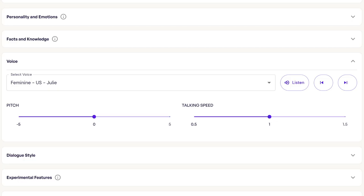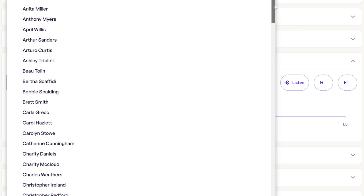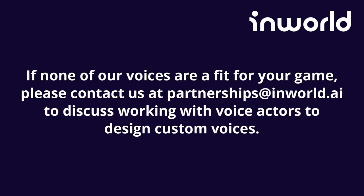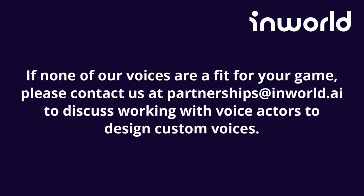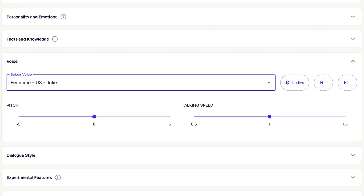Next, we'll be adding our character's voice. We have a number of voices to choose from, and you can cycle through them all using this tab to see which is the best fit. You can then adjust the pitch and talking speed. If none of our voices are a fit for your game, please contact us to discuss working with voice actors to design custom voices. Pro tip: generally, a voice's quality will become less satisfactory the more you alter the pitch and speed — though this could also be used to your advantage for certain characters, such as a robot or someone who's otherworldly.